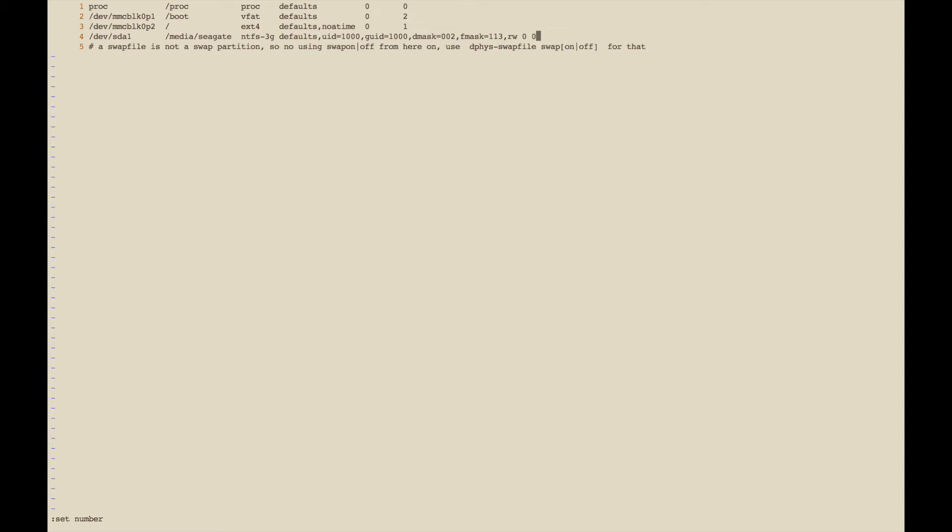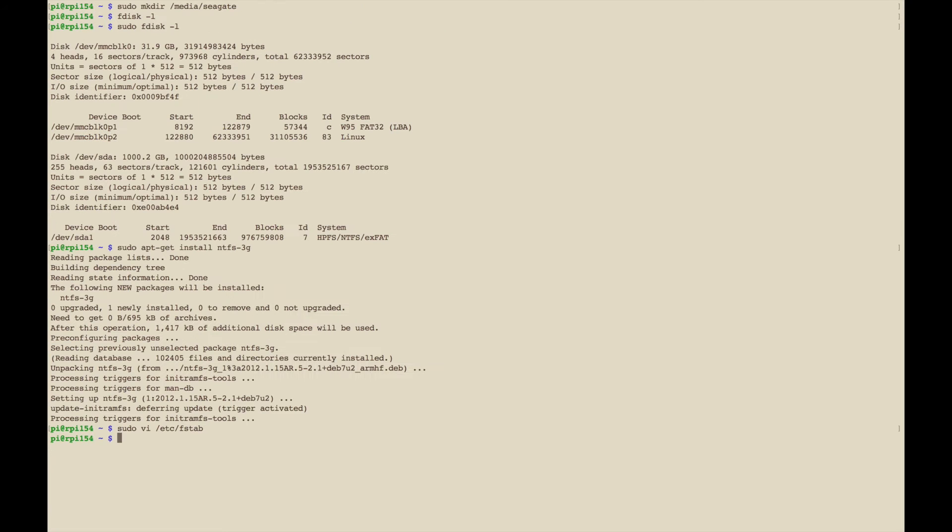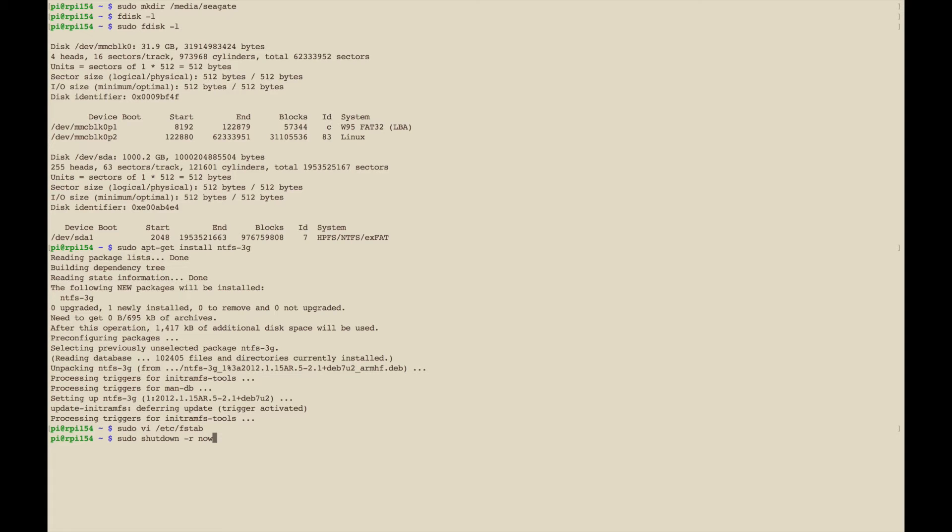That's going to mount the drive on boot up. I'm going to exit this and then I'm going to reboot and stop the video, and we'll verify that it got mounted.